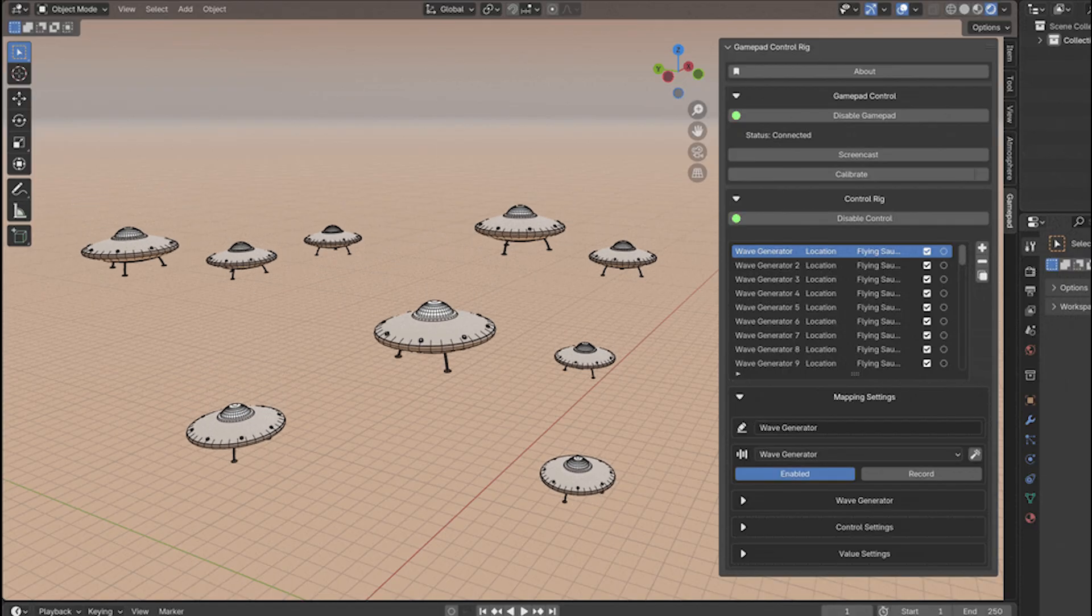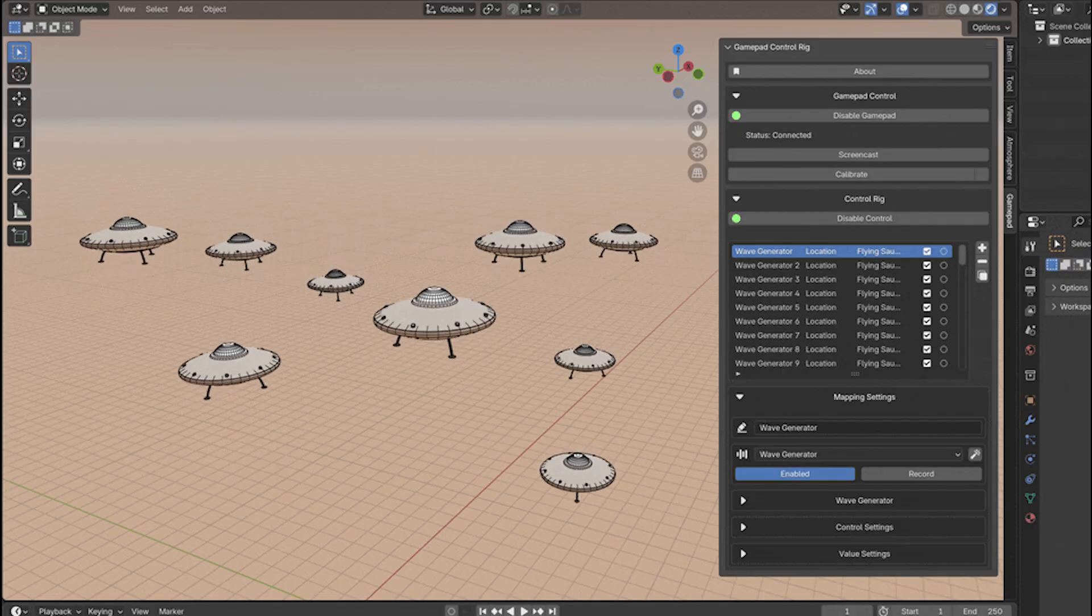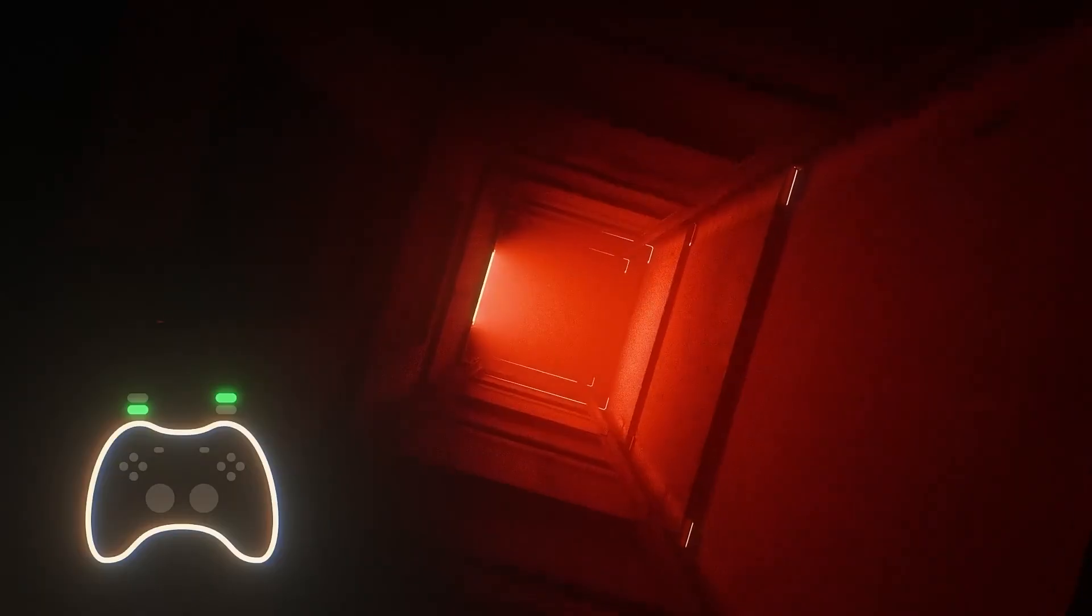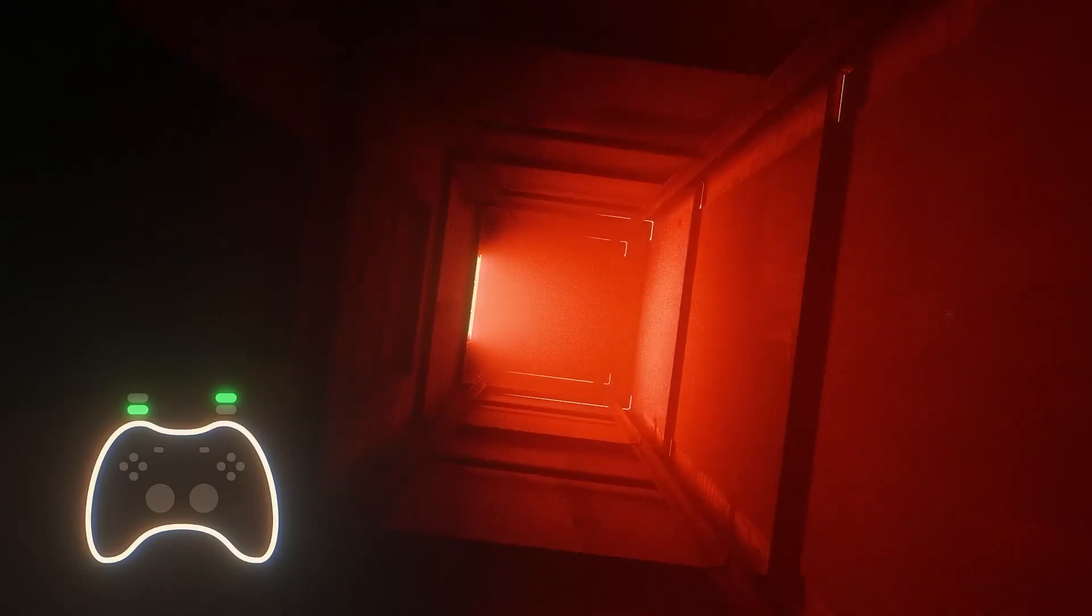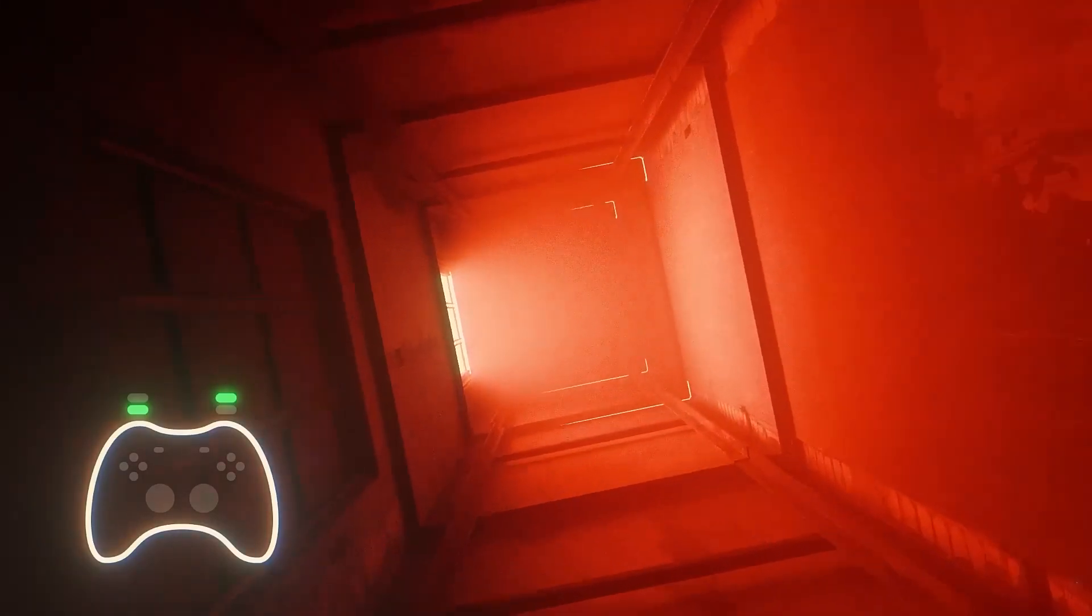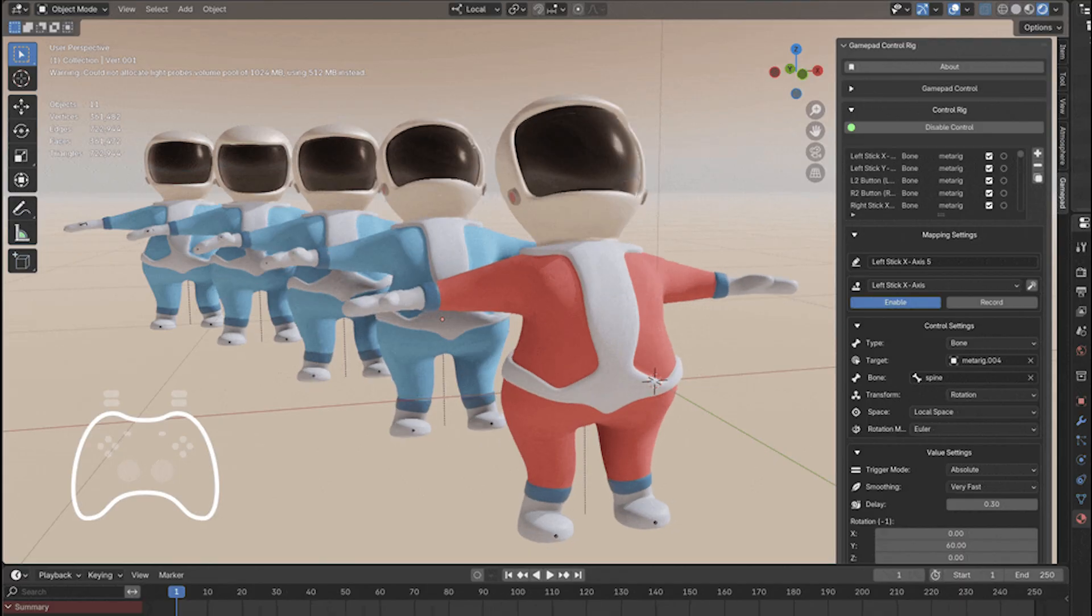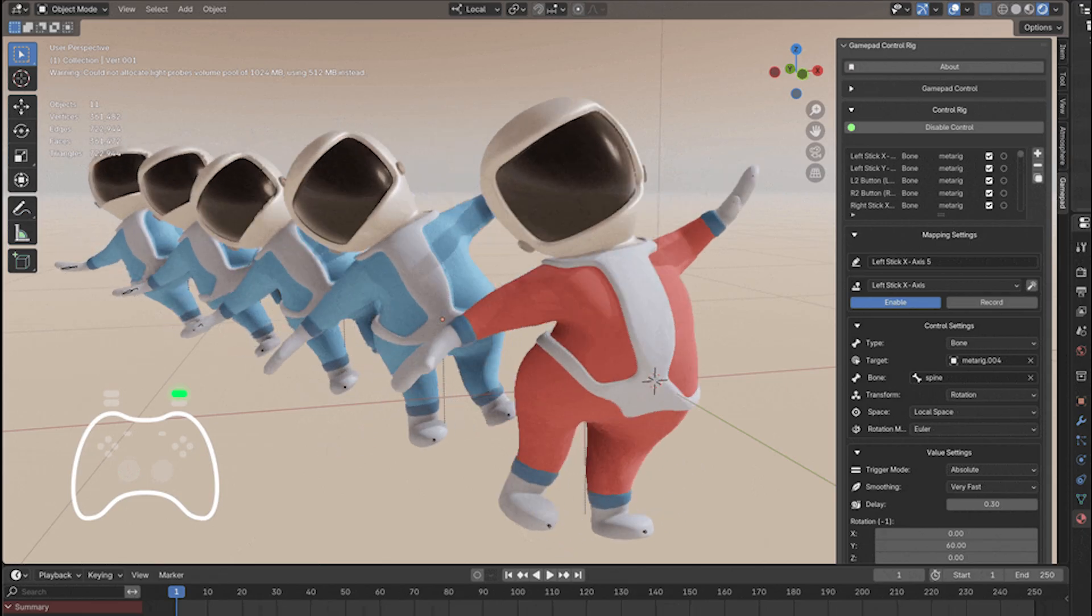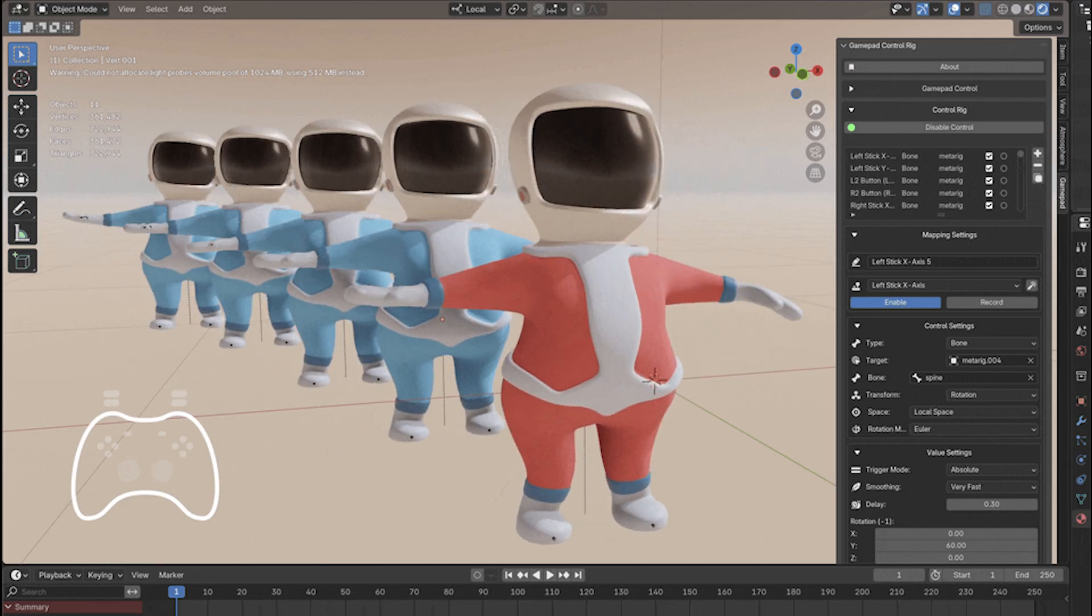For example, assign a wave to an object motion to create a continuous looping movement, or use a noise pattern to simulate something organic like a swaying tree, without touching the controller at that moment.